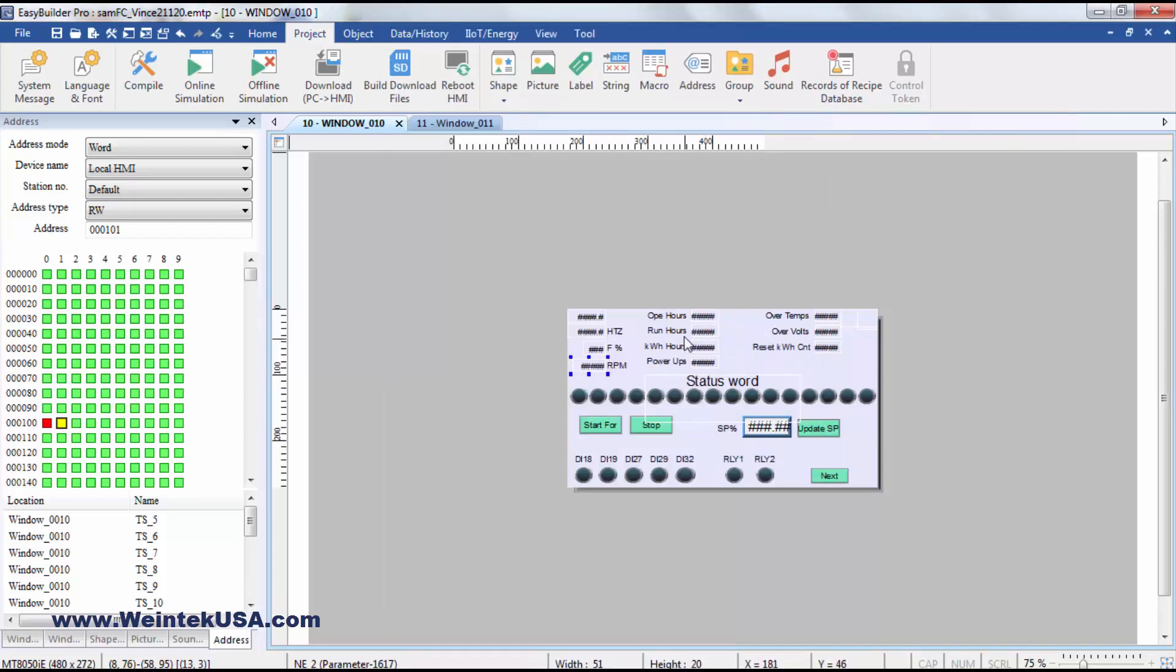Here's some operational data. We're displaying the operation hours, run hours, kilowatt hours, the number of power-ups.